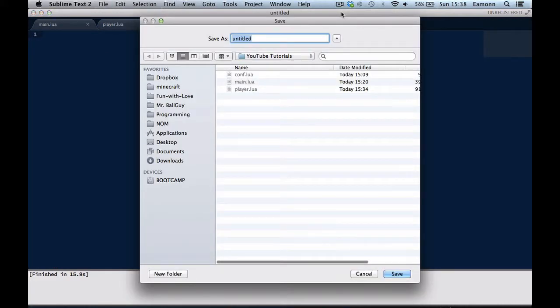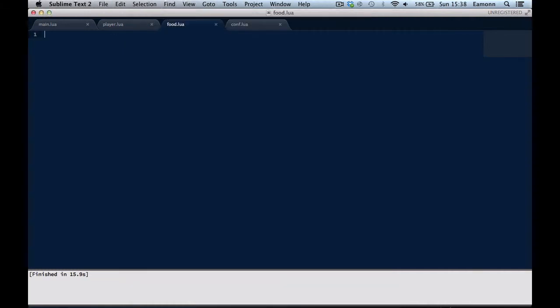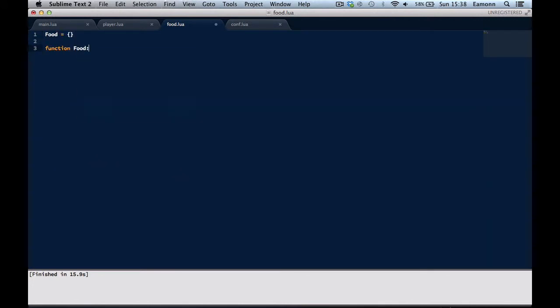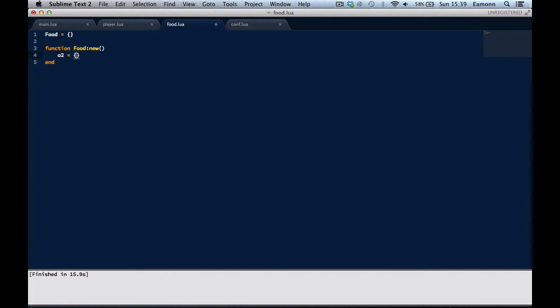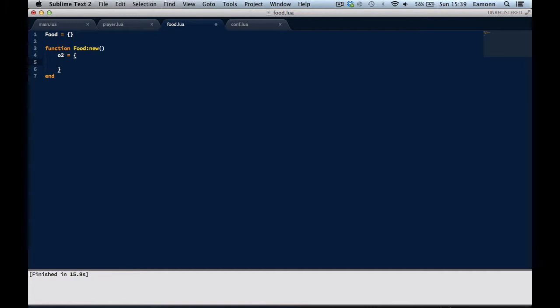So let's create a new file, and we're going to call it Food.lua. We're going to create function FoodNew. What we're going to do here is we're going to type O2 equals a new table, just because it's already taken, the O is already taken. If we make it local, it's just going to cause a load of problems. This isn't the best way to do it by the way, but I'm just going to show you some of the basics.